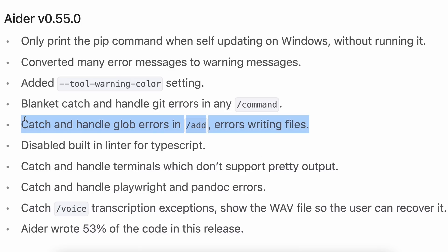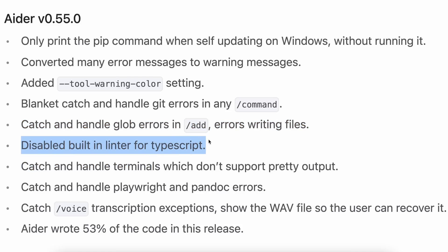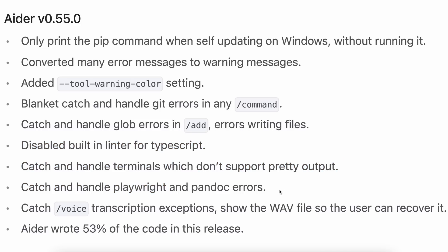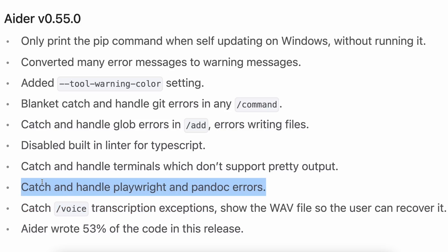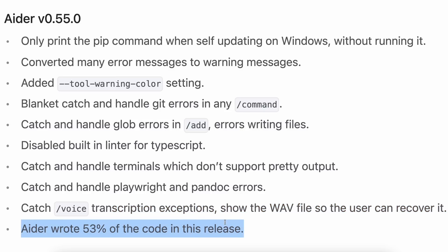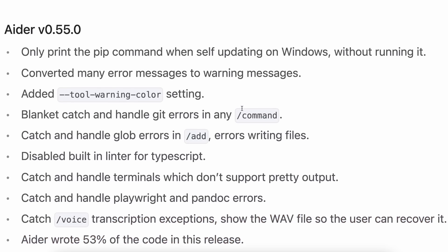This helps fix issues that AIDR may encounter without spending more tokens. They've also disabled the built-in linter for TypeScript and added catch and handle for errors produced from terminals that don't support pretty output. The same applies to Playwright, Pandoc errors, and voice mode errors. Also, this release was largely written by AIDR itself, which is quite impressive.